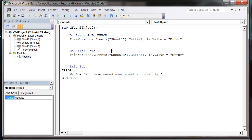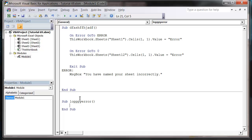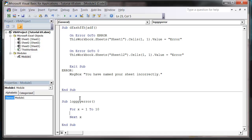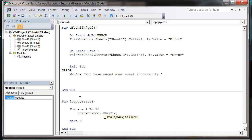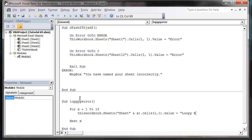The other one we can use and this is probably more useful with for loops. So I'm going to just create a new sub down here. Sub loop error. And then let's do For x equals 1 to 10, Next x. And then let's do ThisWorkbook.Sheets and then let's put sheet ampersand x, .Cells(1,1).Value equals loop error.